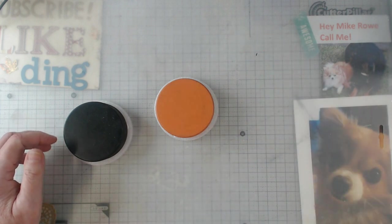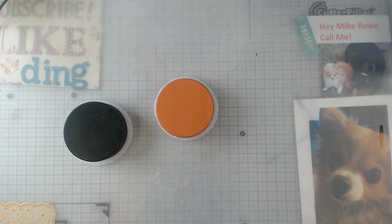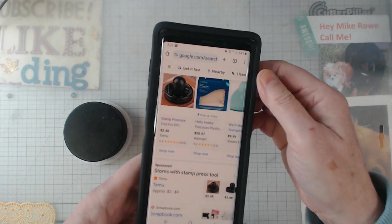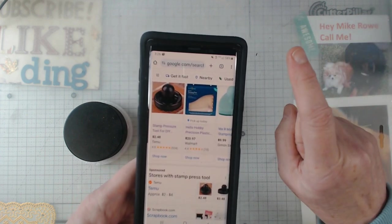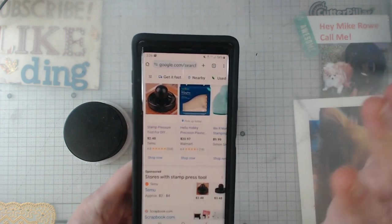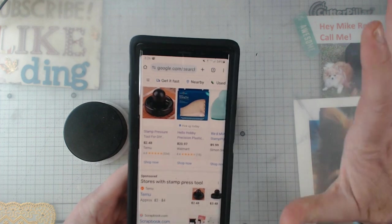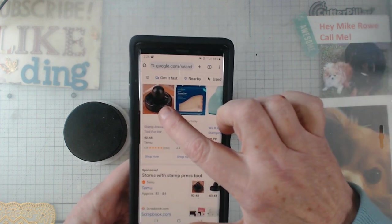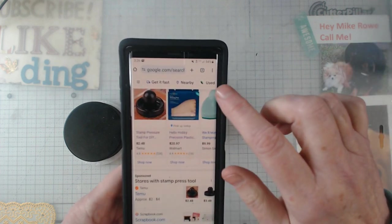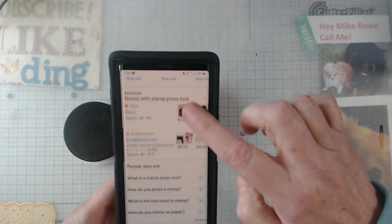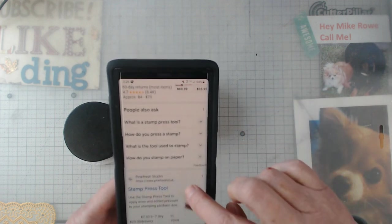Anyhow, getting sidetracked, I thought that might just do what I want to do. Let me grab my phone here and try to show this. Now, I'm not a Temu fan. I'll have to say I've ordered from them once and then I heard all the stuff, won't do it again.